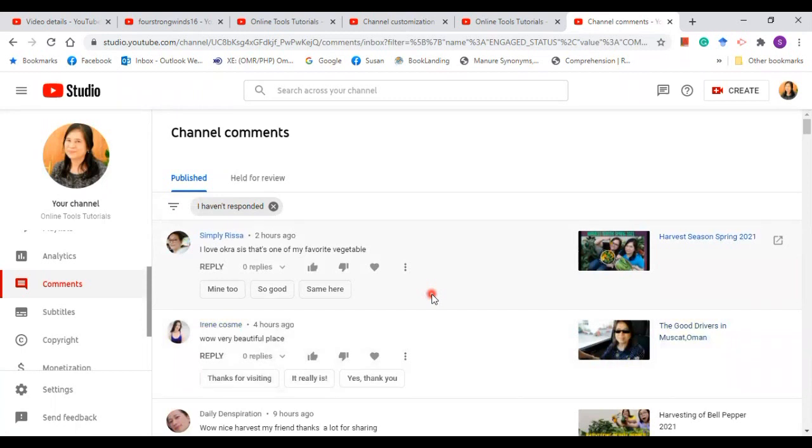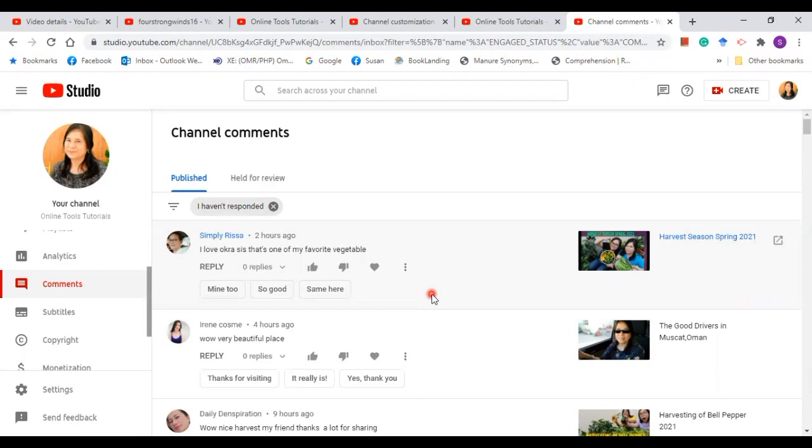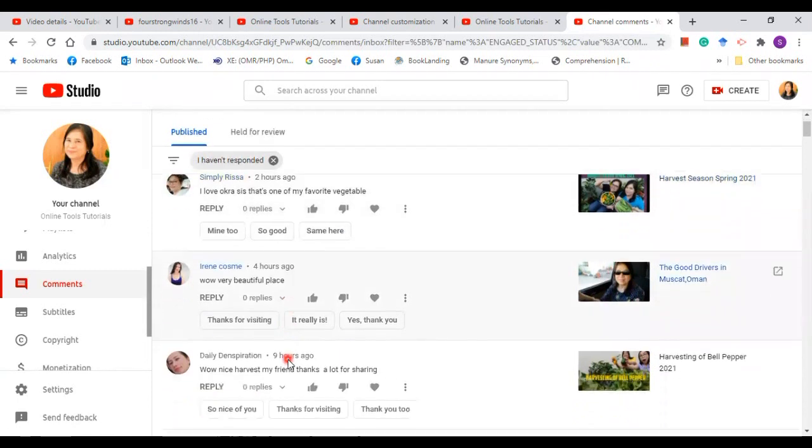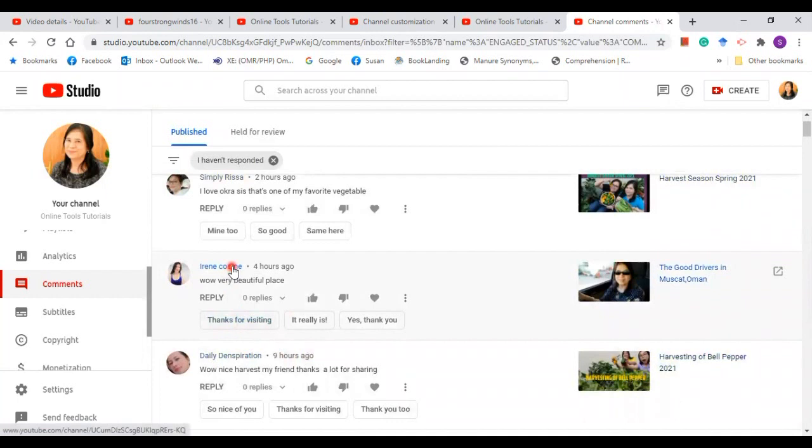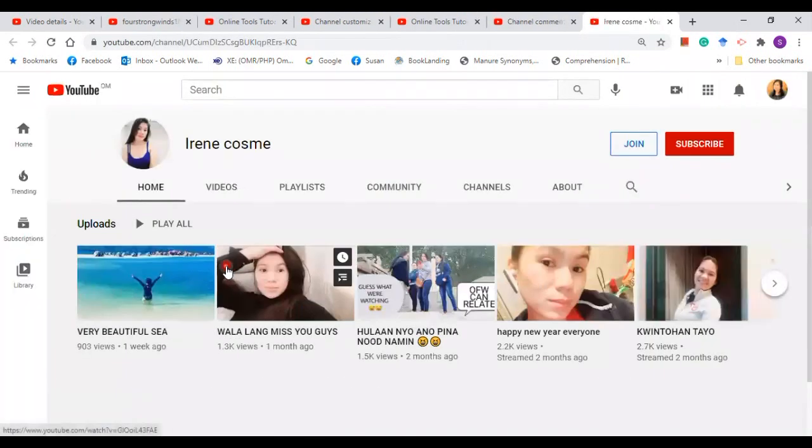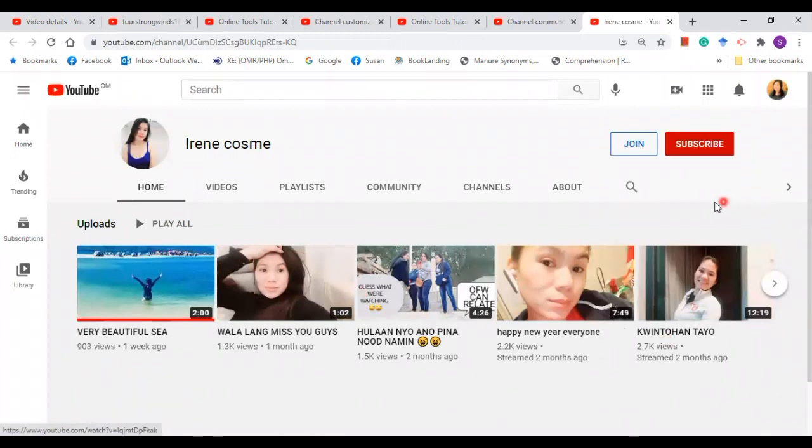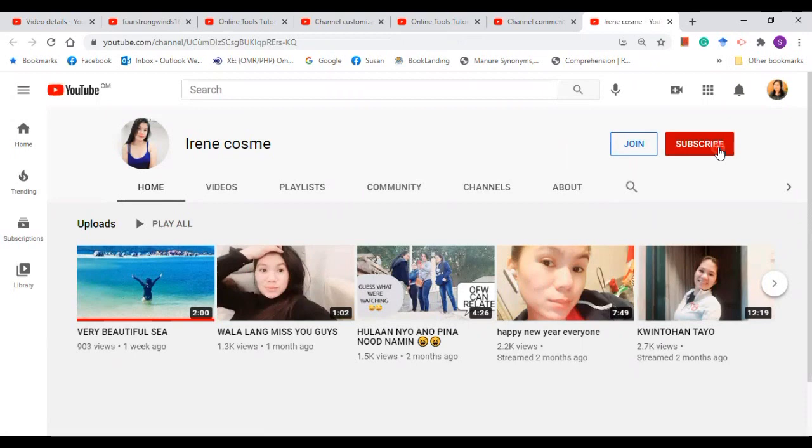For example, let's say this one. I am going to click on this. When I click on this, it means that I am not yet subscribed. I am not yet a subscriber to her channel, and she is not my subscriber too. When I click on her video...